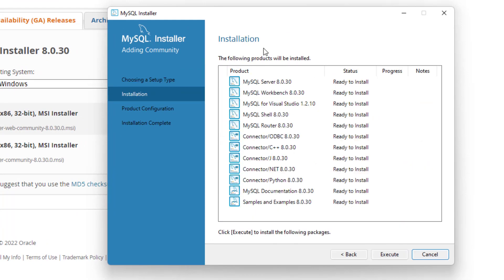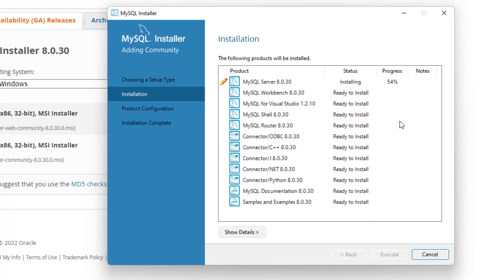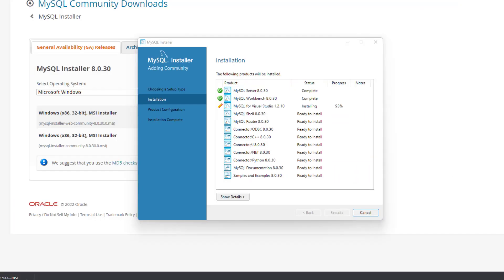It's going to give you all of these particular applications that you see here, and the most important one is Workbench, which is going to be a GUI — but all these things can be required to run the application correctly. You can see on the progress bar which individual elements are going to be loaded. It might take longer for yours to actually run, so make sure you have enough disk space.